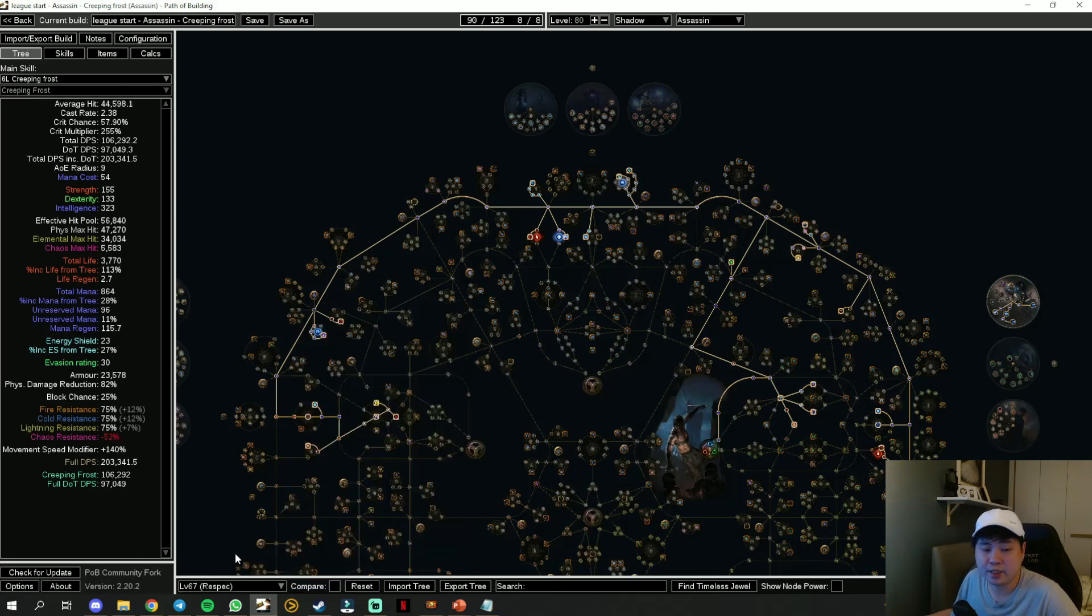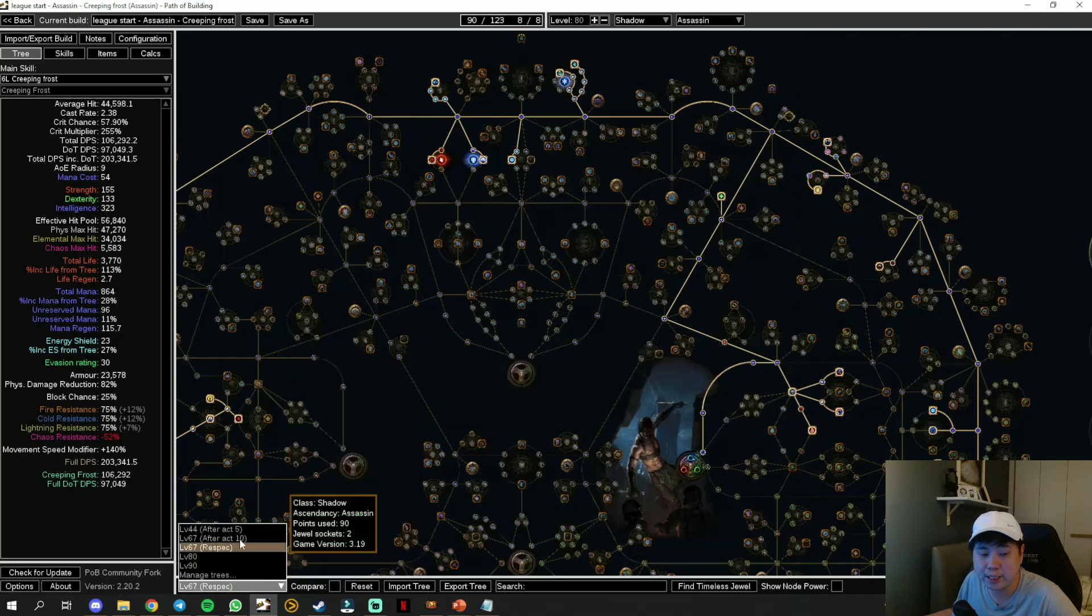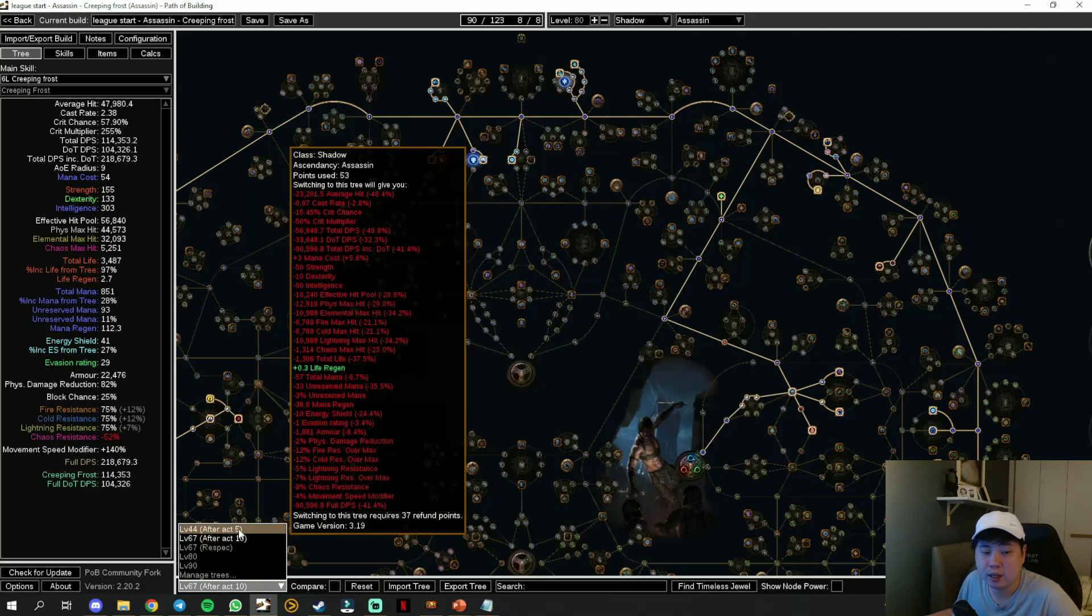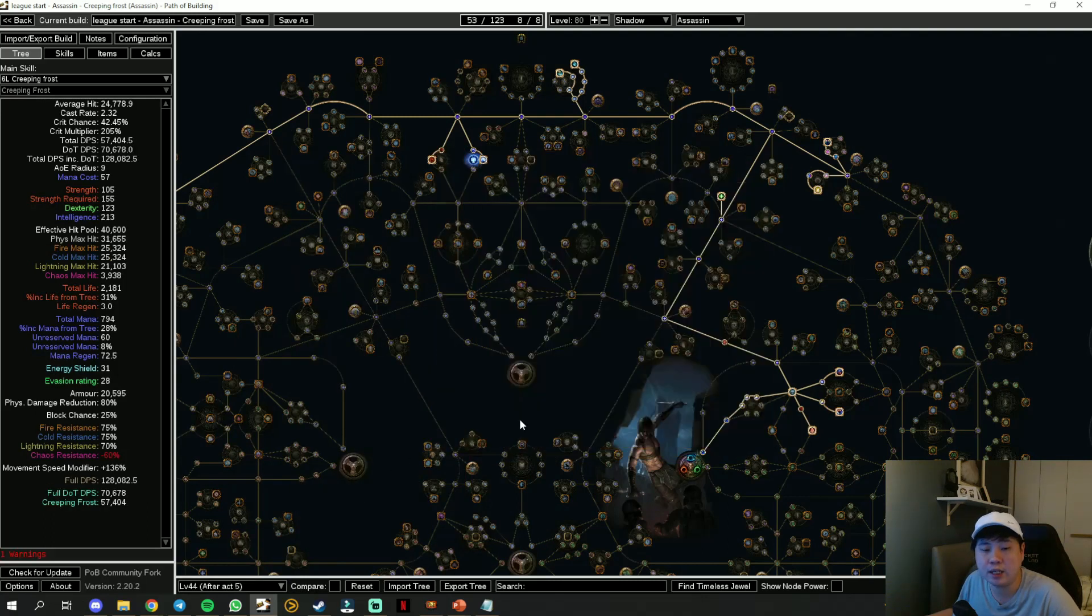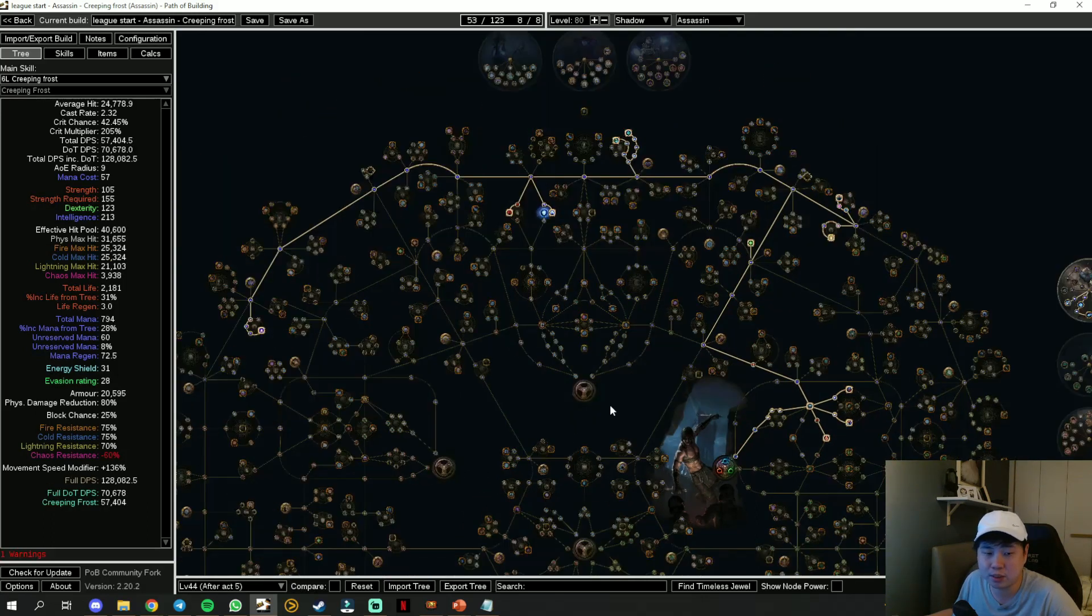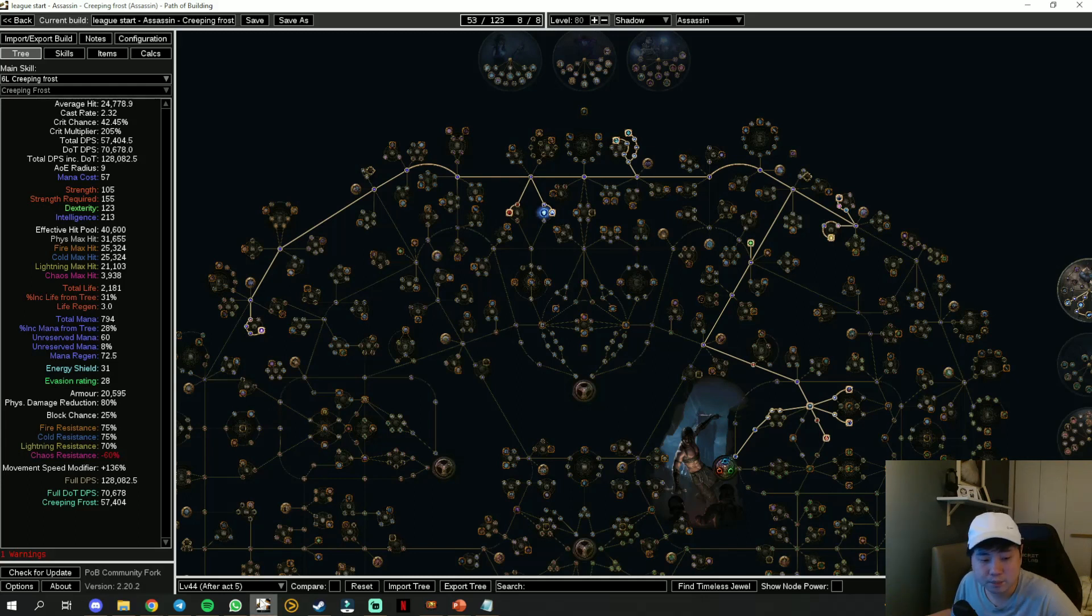The respec points over here because we do not need the small nodes after you complete Act 10. This is just before Act 10, plus the level 44 skill tree right after Act 5. This is probably the important one that you have to take note.